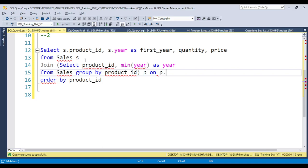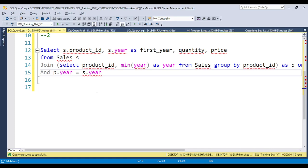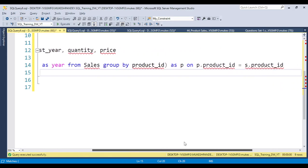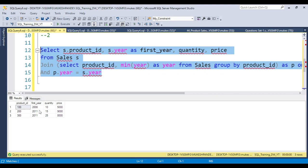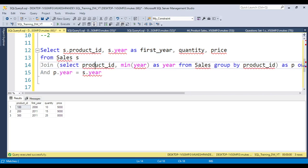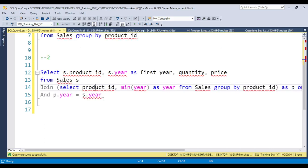I join the subquery (alias P) to the sales table (alias S) on the condition: P.product_id = S.product_id AND P.year = S.year. This way you get all the product information — product ID, year, quantity, price — for the first year only. We achieve this by using a subquery join. If you have any questions or doubts, you can ask in the video comments.